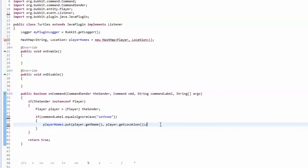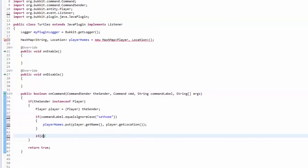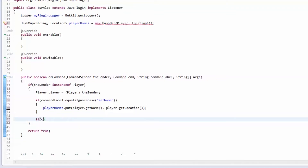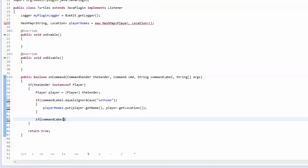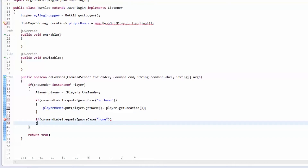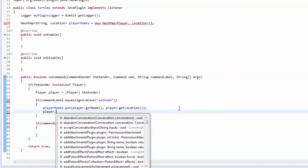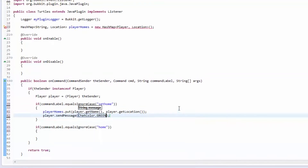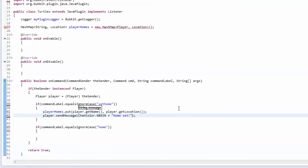Instead of storing the player object we're going to do player.getName(). Then if the command label equals home, we'll send the player a message saying 'Home set'.